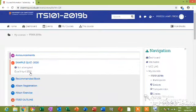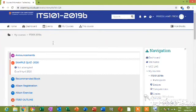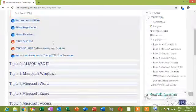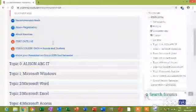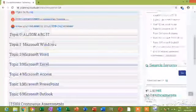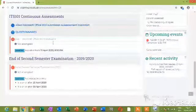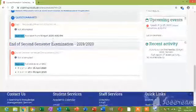So you see it here. As you click on Information Technology Skills, information about the course is already there. You see the sample quiz, you see Alison Registration Exercise, its outline, Microsoft Excel. Everything is already here—the exams, the quiz, everything.